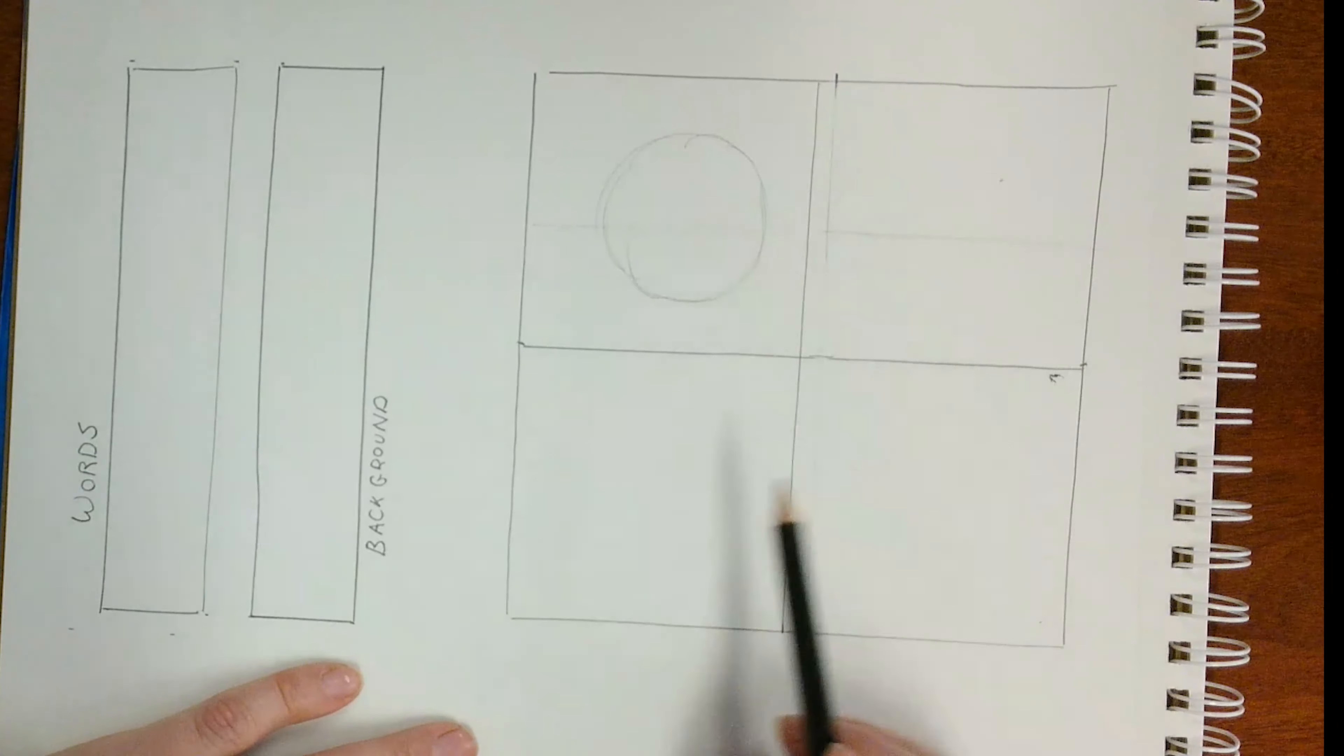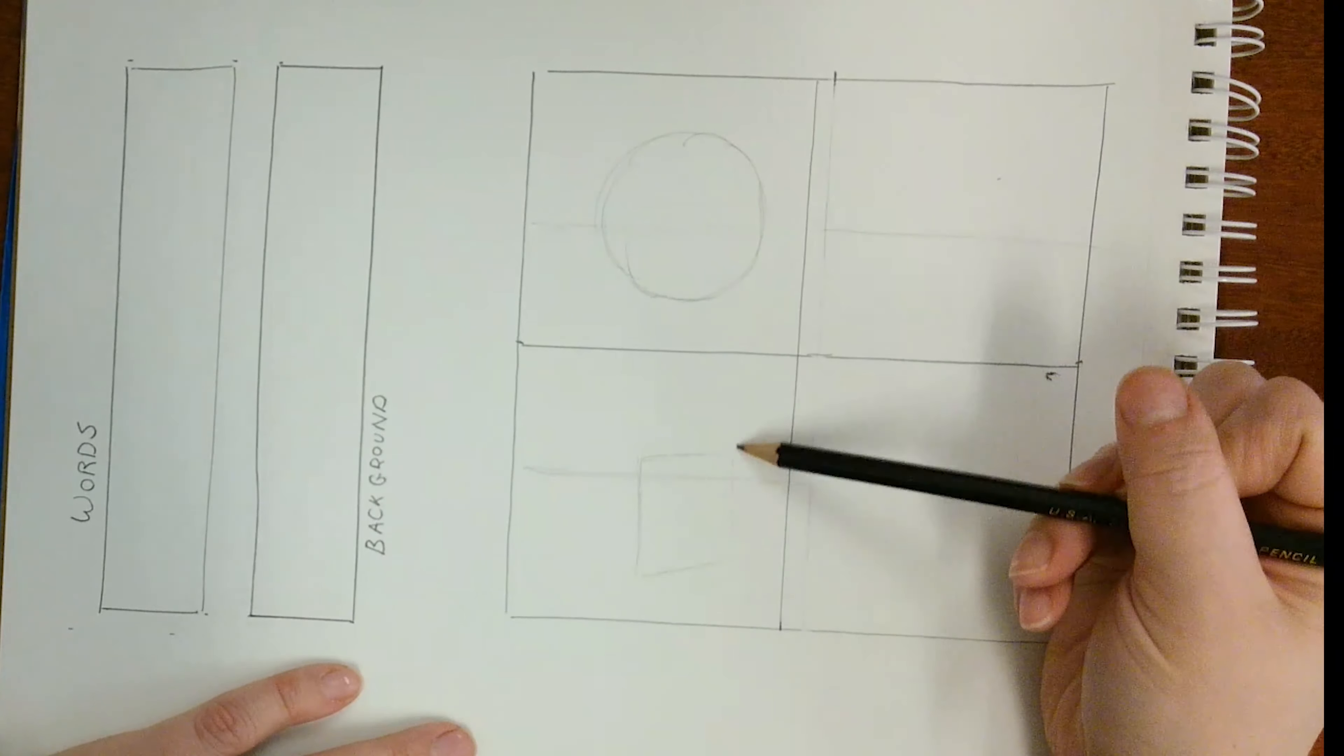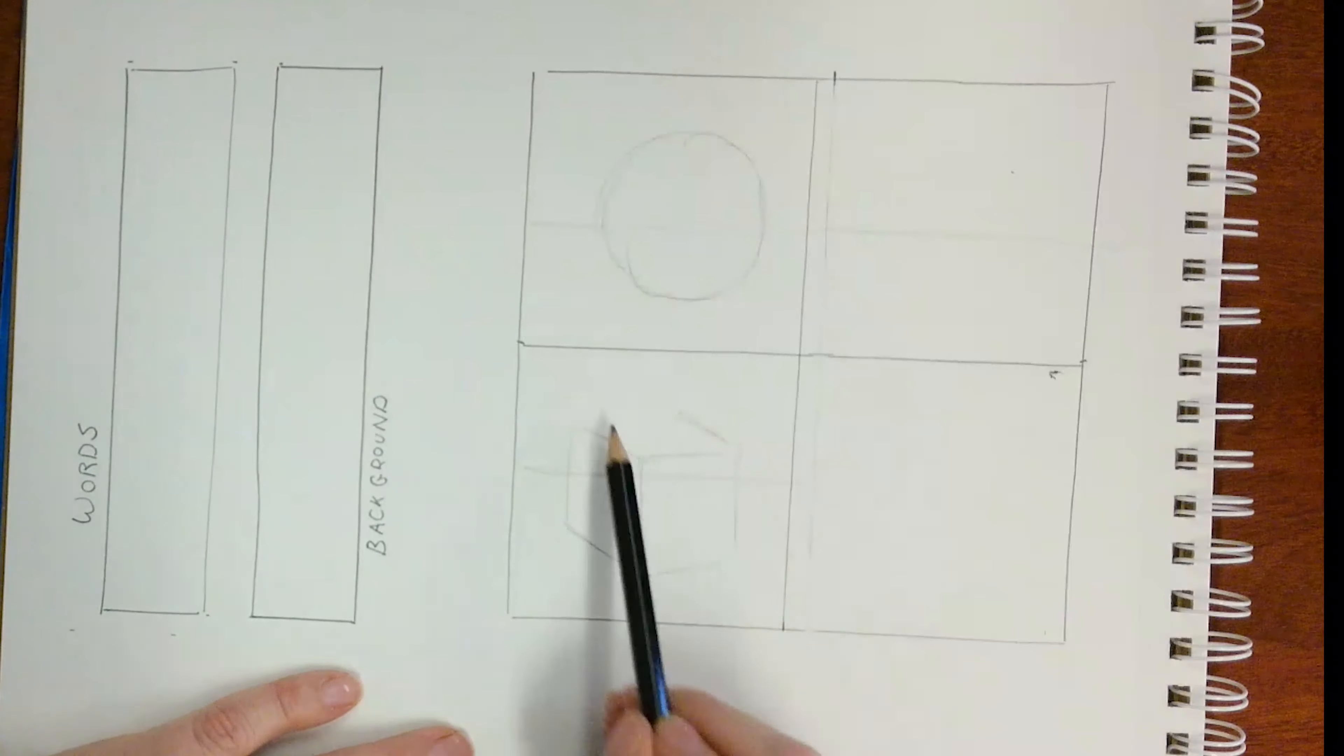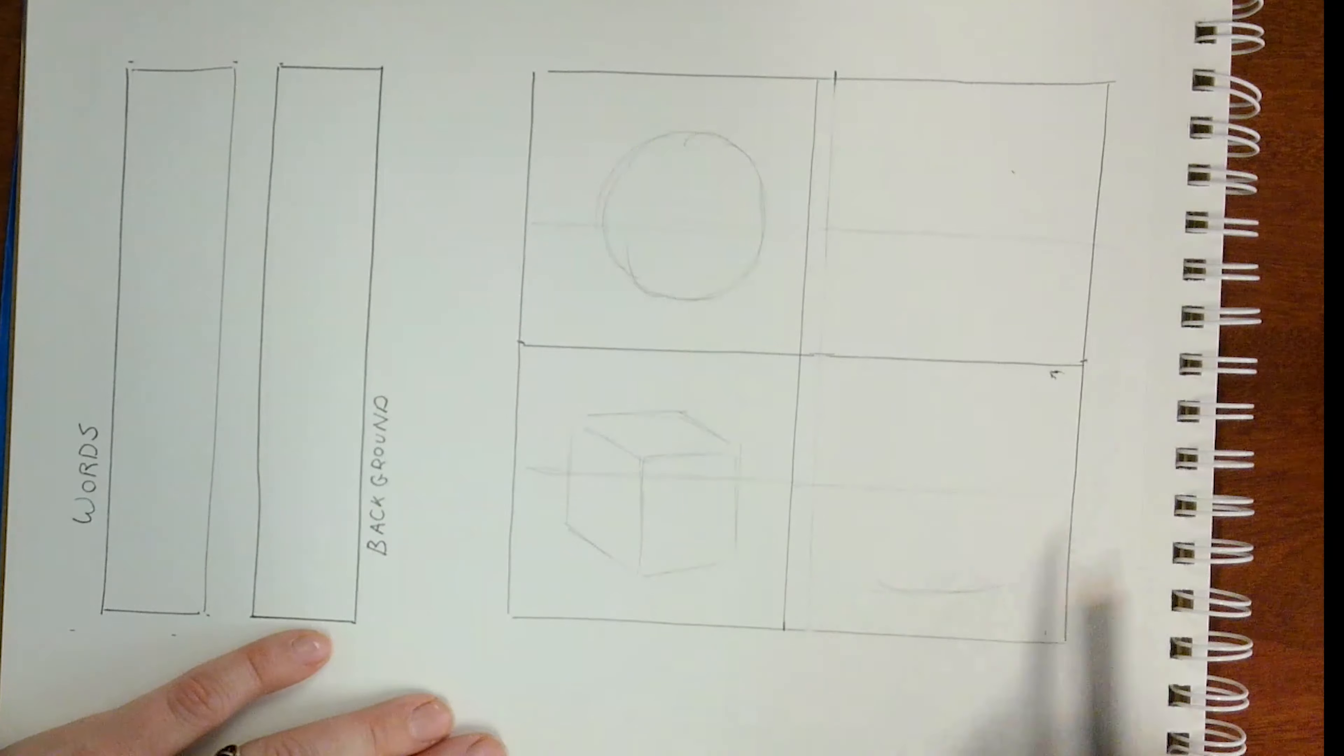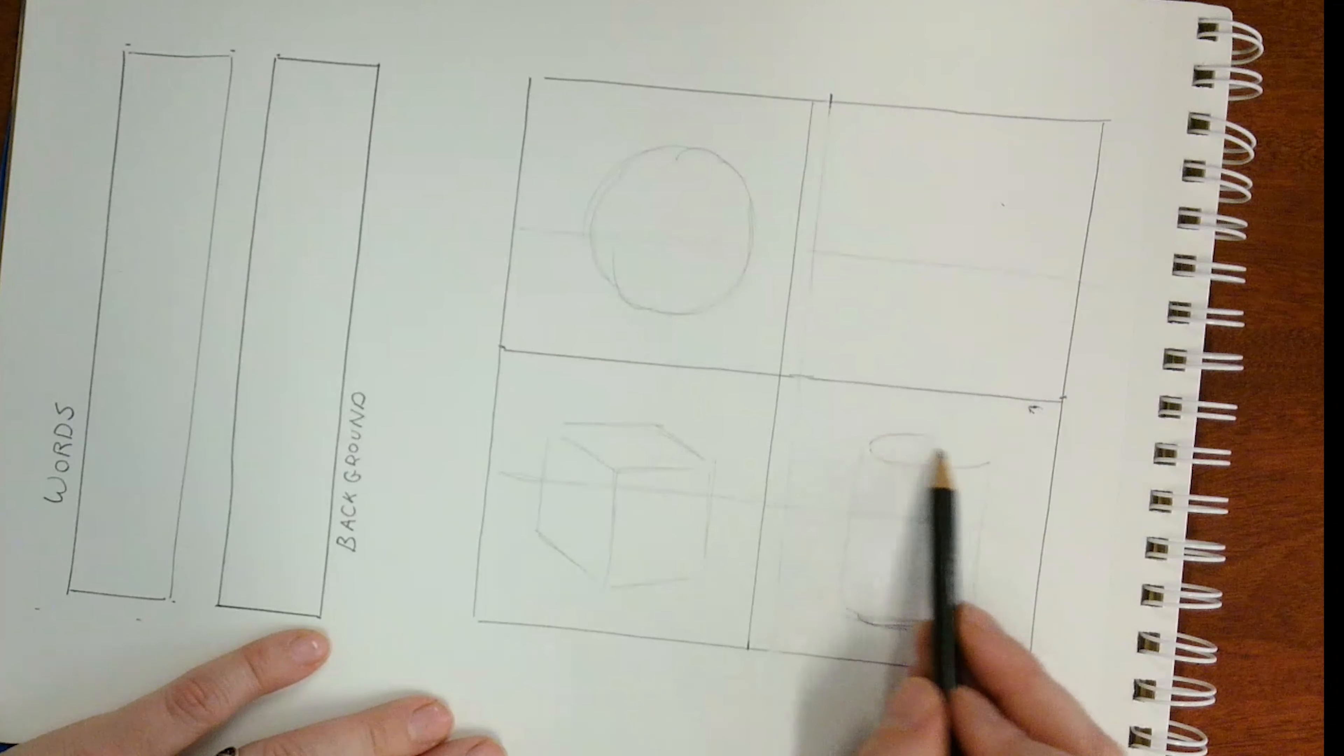Start by sketching the same four forms that we did for our graphite pencil research. So we're going to start with a sphere, excuse me, a sphere, a cube, a cylinder, and a cone.